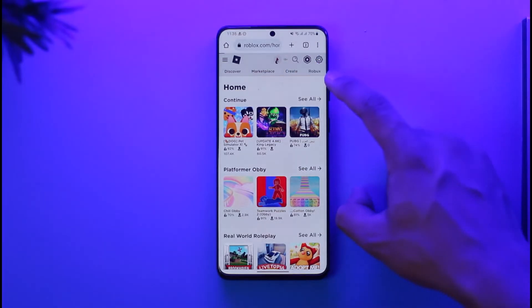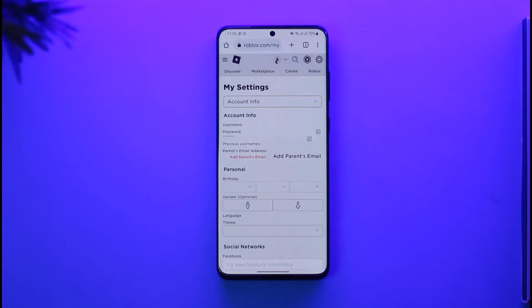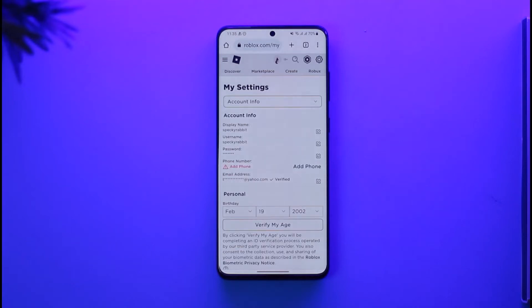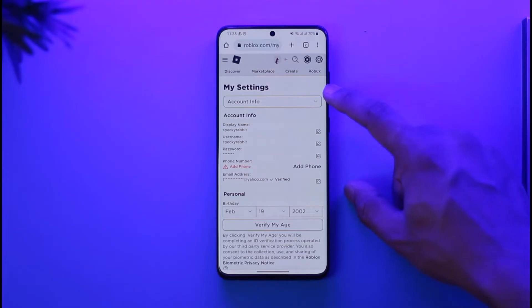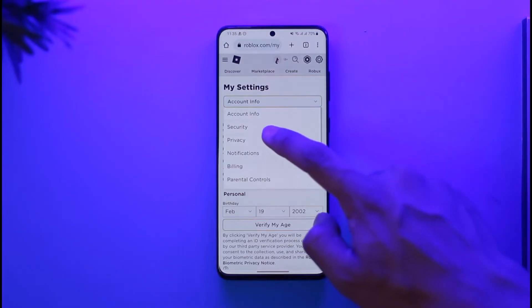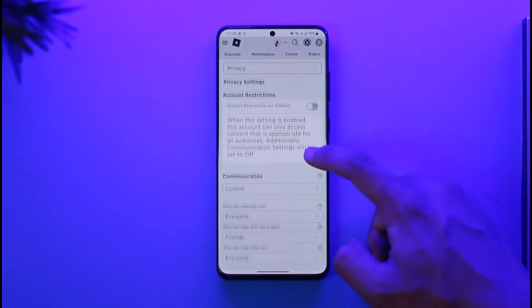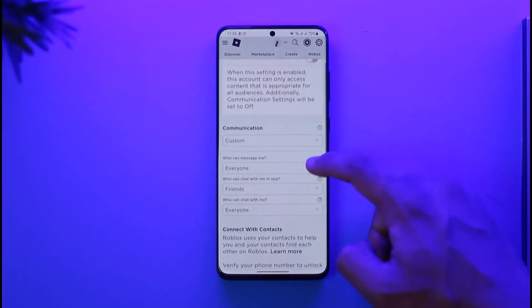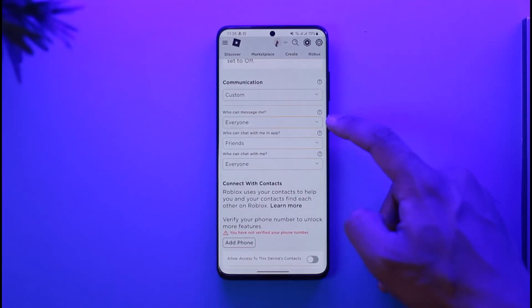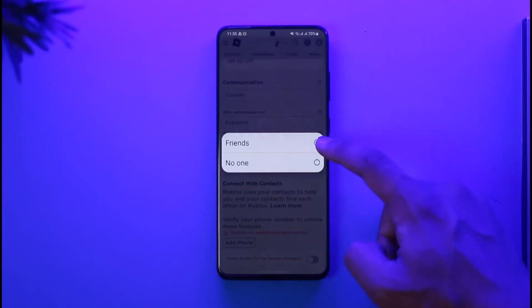Once you go to Settings, by default you're going to be under Account Info — tap on it and instead go to the option called Privacy. Once you go to Privacy, if you want to enable people to chat with you, you can select 'Who can message me' and set that to Everyone, and 'Who can chat with me in app' set to Friends.